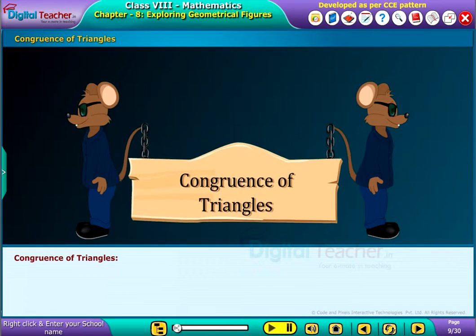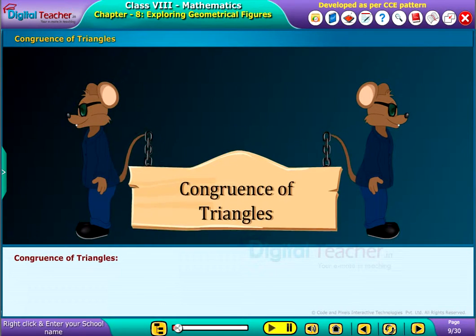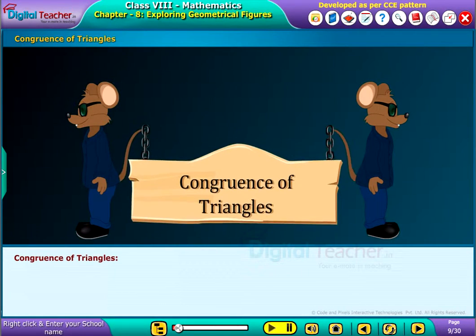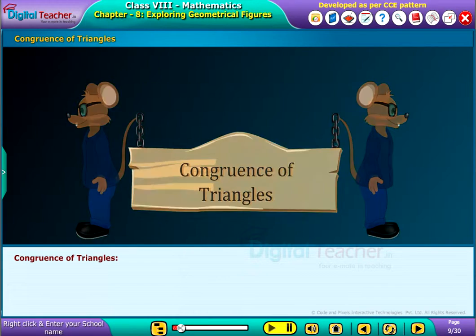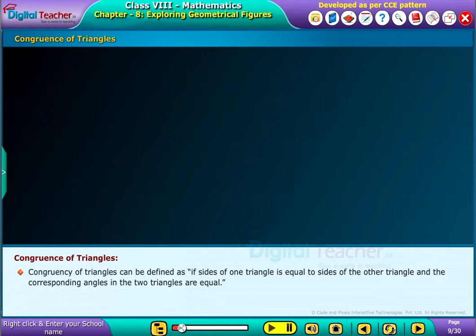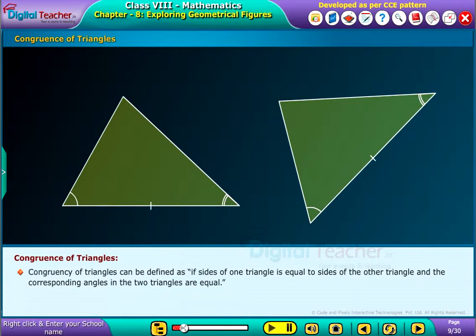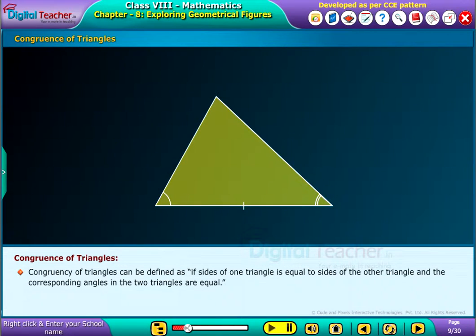Now, let us learn congruence of triangles. Congruency of triangles can be defined as when the sides of one triangle are equal to the sides of the other triangle, and the corresponding angles in the two triangles are equal.